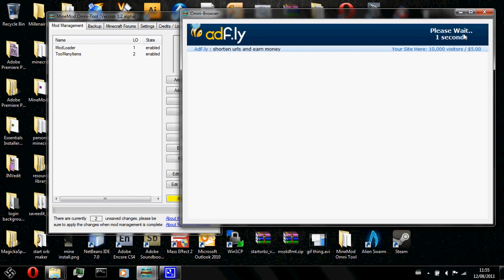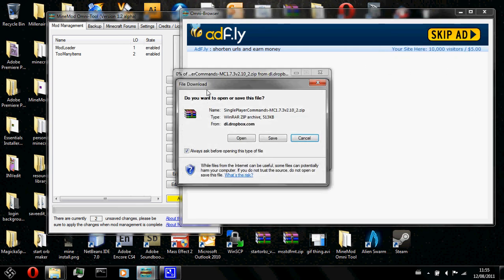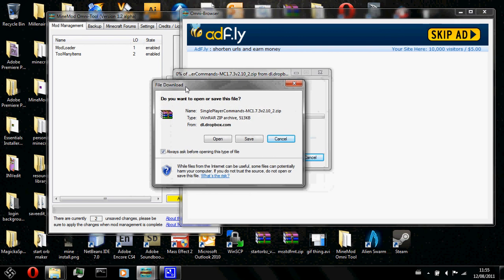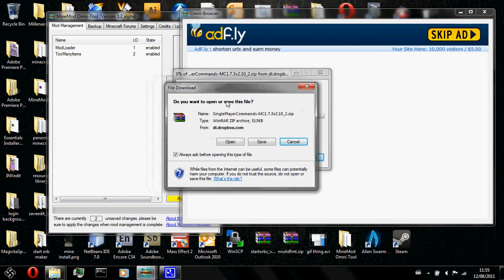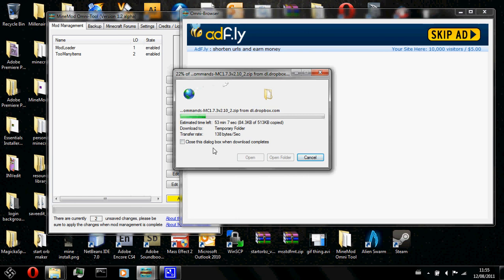And it will wait for 5, 4, 3, 2, 1 seconds. Skip ad. And here. It will say do you want to open or save this file. Click on open.